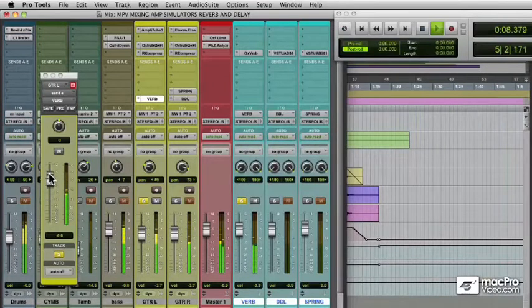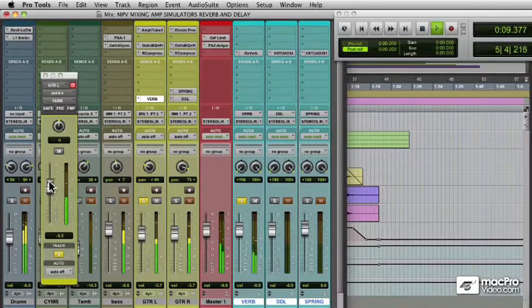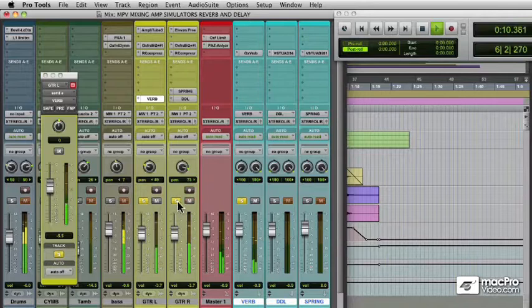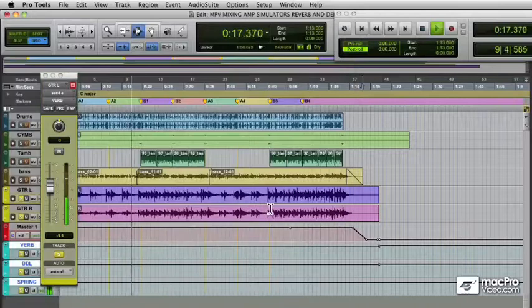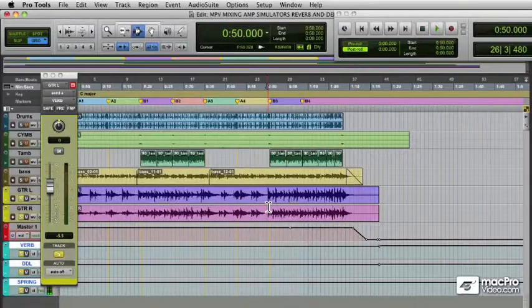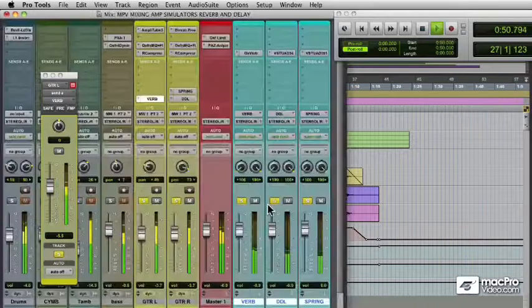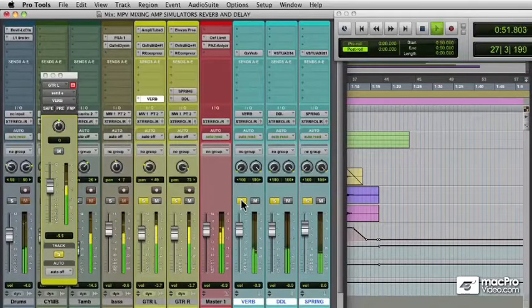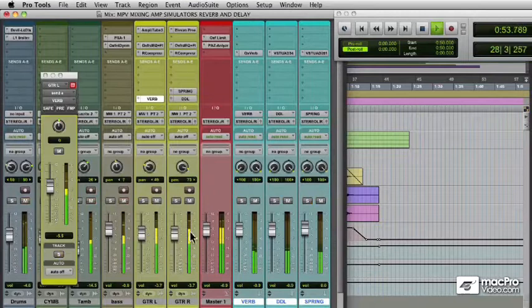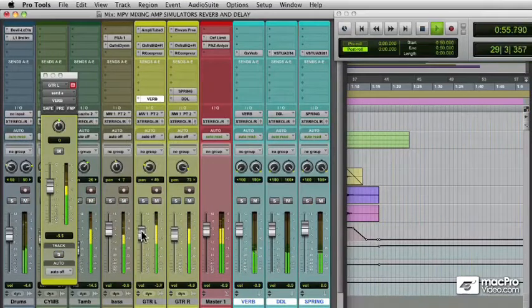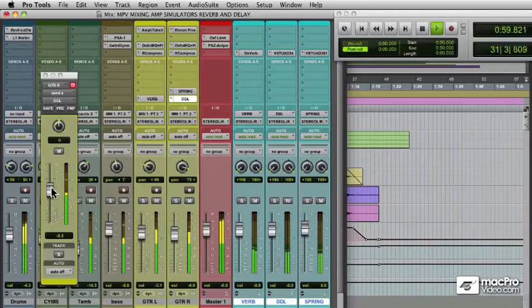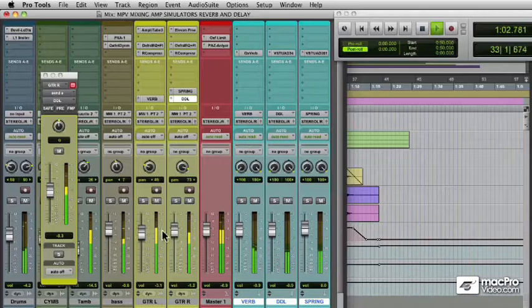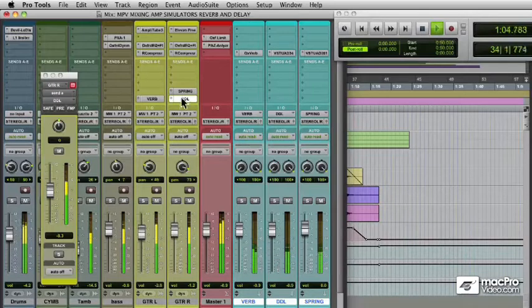Once again, I'll turn the aux up loud, put them all in. Nice. That's a pretty big guitar sound, but let's listen with the rest of the instruments. On solo, there we go. Once again, we're always going to keep making adjustments until we get what we want. There we go.